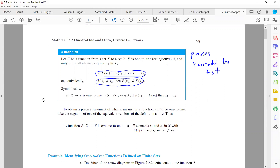Symbolically, we can say that function f that maps X to Y is one-to-one if and only if for any two random values x₁ and x₂ in the domain X, if f(x₁) is equal to f(x₂), then x₁ is equal to x₂. So if y-values are the same, x-values must be the same as well.